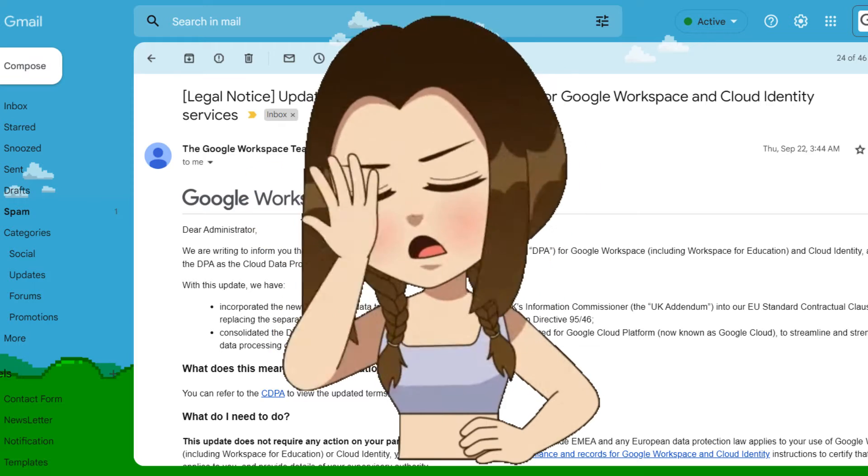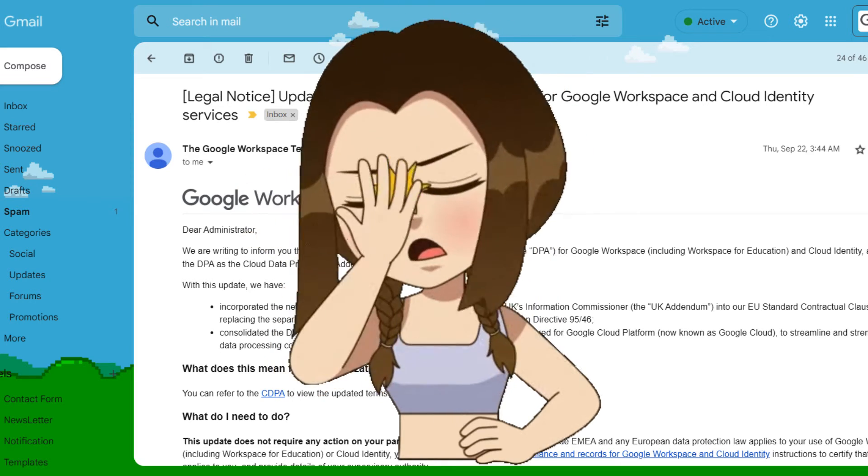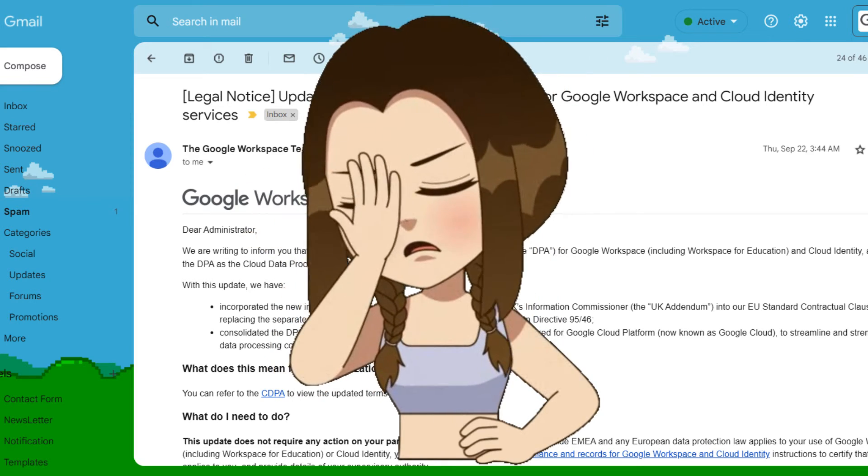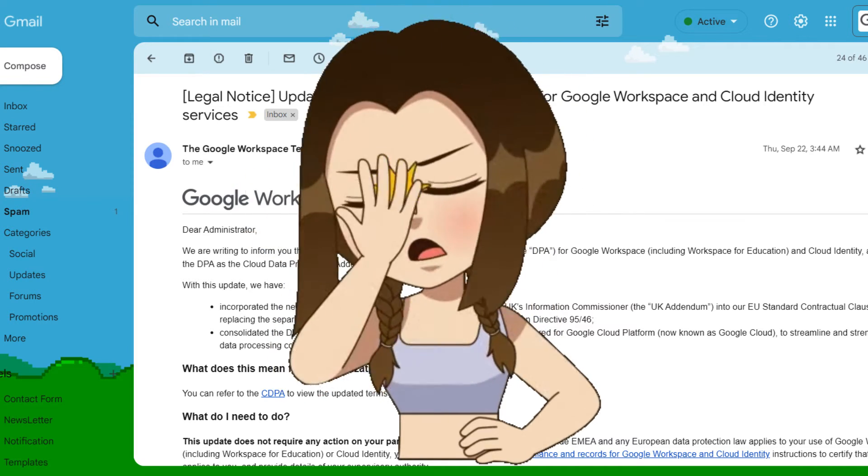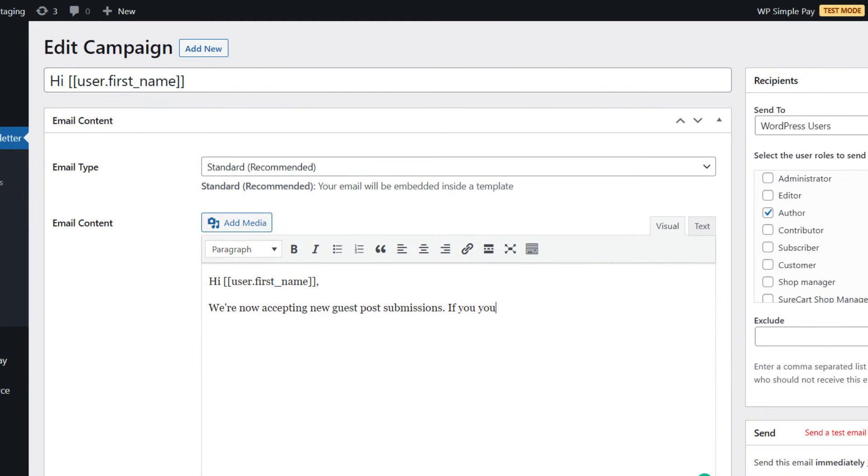There is one problem though. WordPress does not have a built-in way to send an email to all users. In this tutorial, I'll show you how to easily send an email to all your WordPress users.